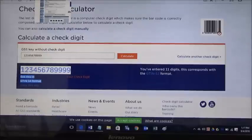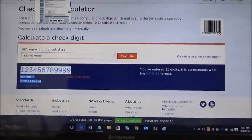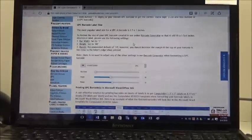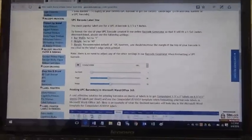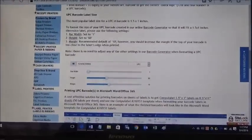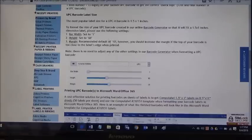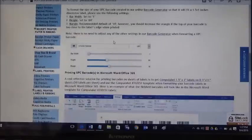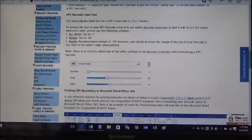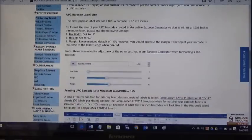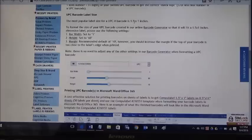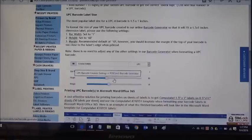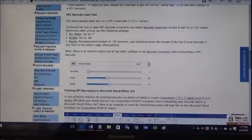So this is a fully functional UPC barcode number. You can now begin to format them correctly to be printed on labels in Microsoft Word. We'll go back to our tutorial here. We have a quick tutorial on how to do the correct settings in our barcode generator. The standard UPC barcode label size is 1.5 by 1 inches.